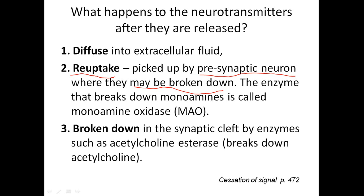One enzyme that breaks down monoamines is called monoamine oxidase. You may have seen on cold medicine labels warnings against taking it with monoamine oxidase inhibitors (MAOIs). Monoamine oxidase breaks down neurotransmitters; a monoamine oxidase inhibitor stops that breakdown and can be used to treat depression.